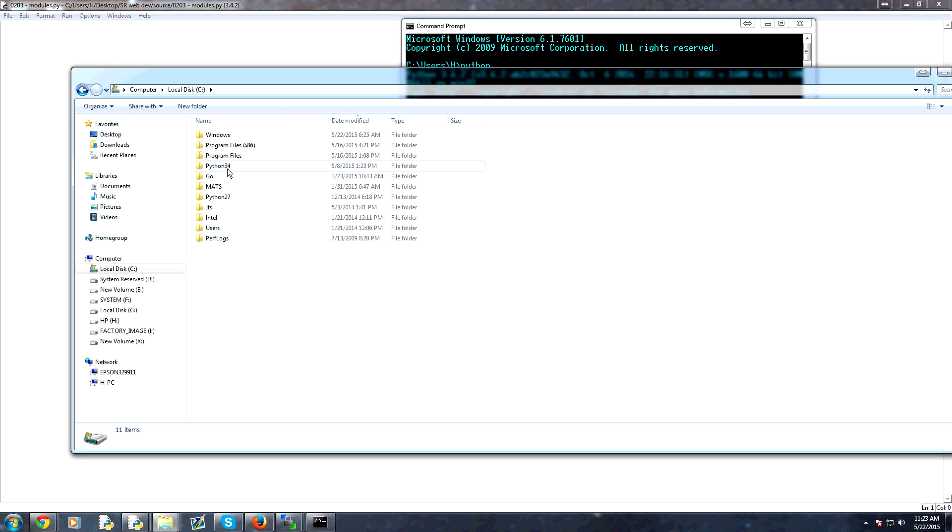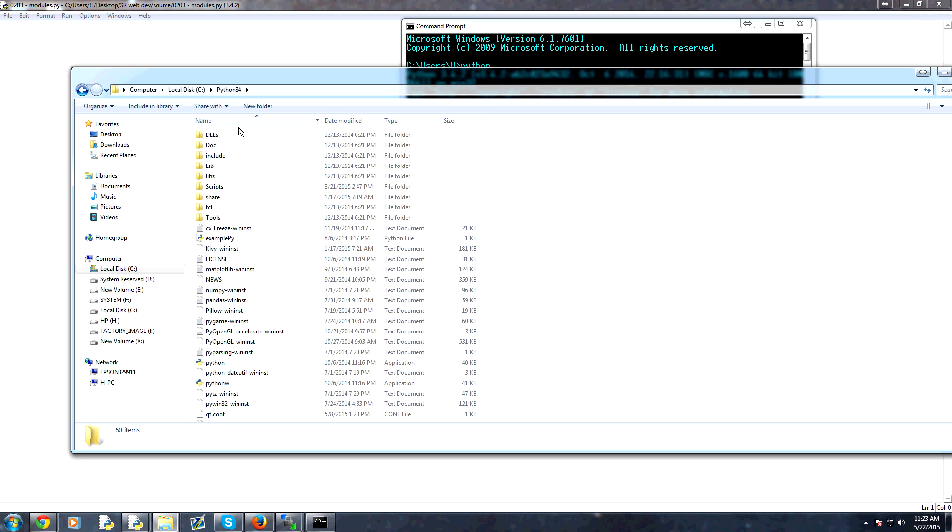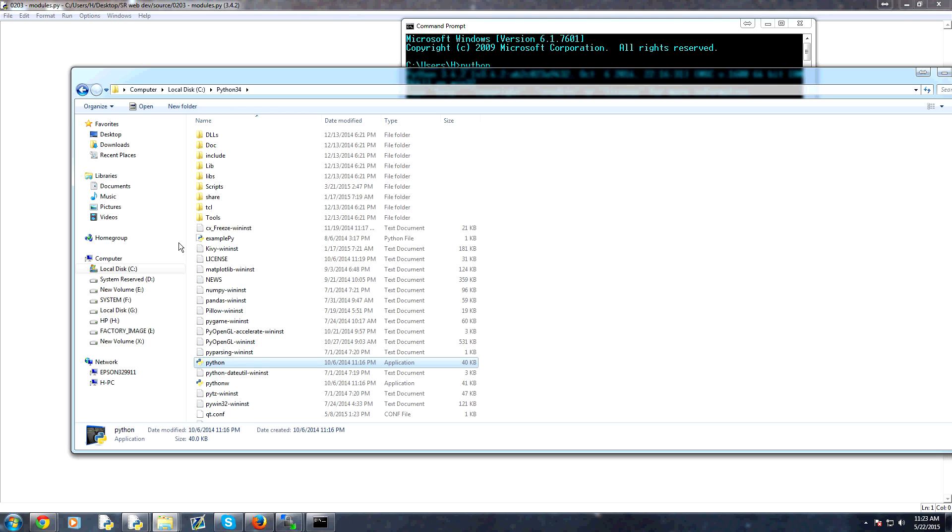And then you've got, I've got 2, 7, and 3, 4, but ours will be 3, 4. And then sure enough, there's Python. Now, to reference PIP, PIP is going to be in scripts.